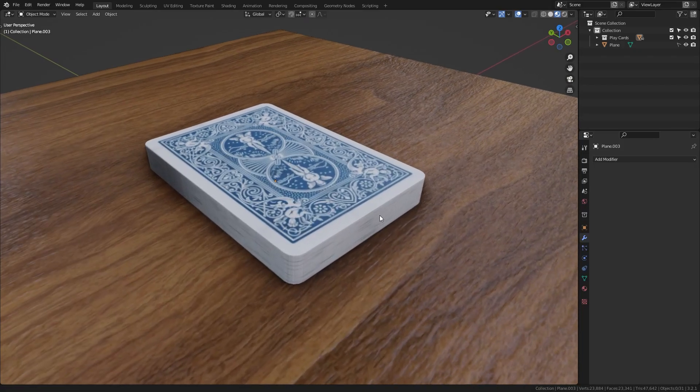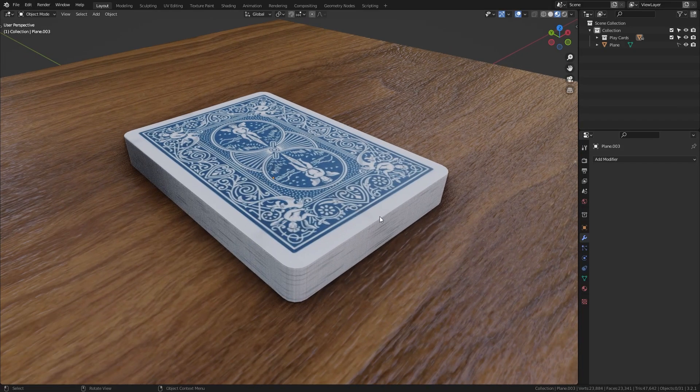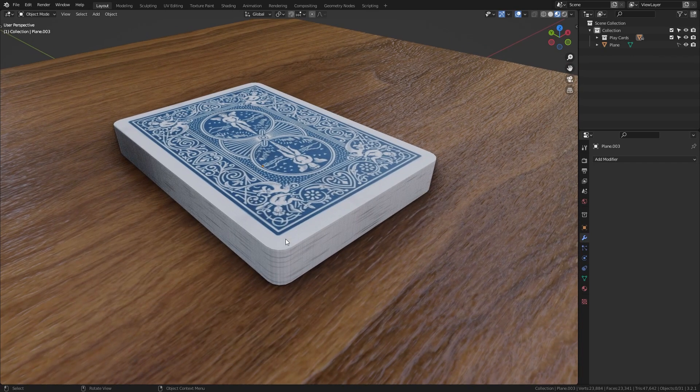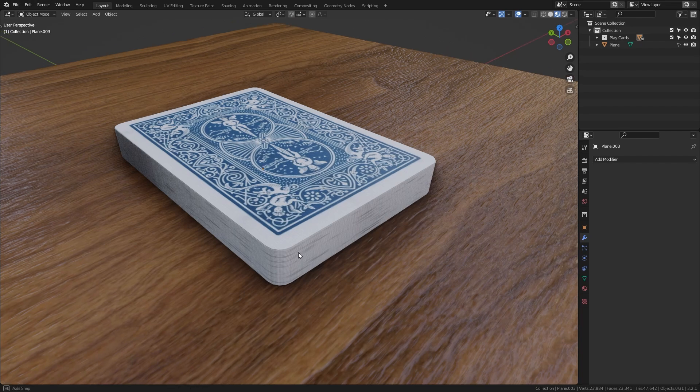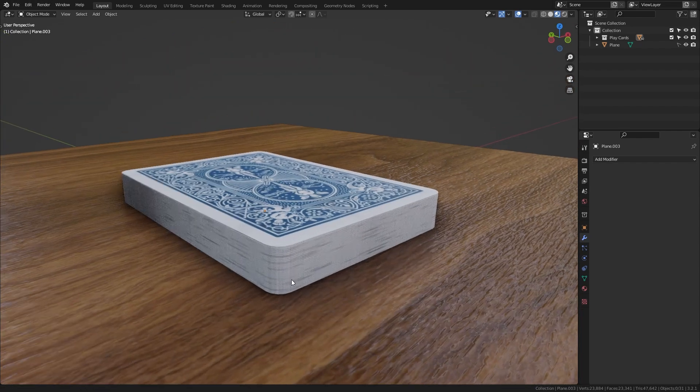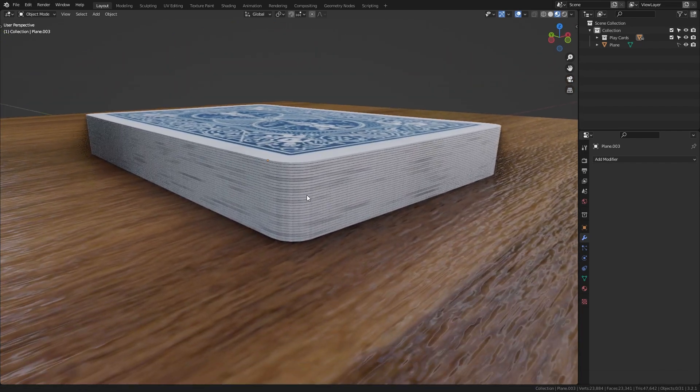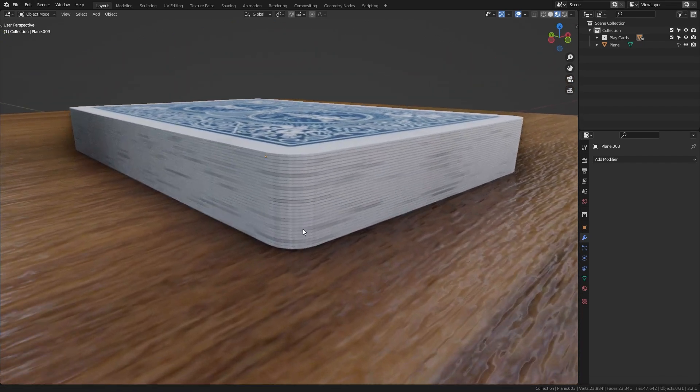To show how the random transformation works in Blender I prepared a simple demo scene with just a stack of cards. Now this already looks pretty good, however I don't think it looks realistic at all.